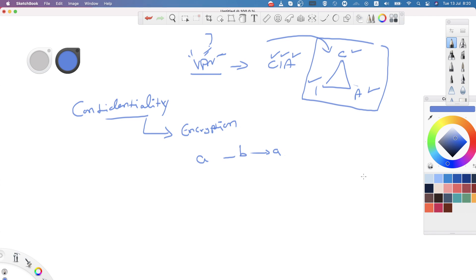Encryption is the process of converting clear text into ciphertext based on an algorithm using a key. The official definition for encryption is digital scrambling of data. The scrambling is going to be based on an algorithm using a key. The receiver should also know the algorithm and the key so that he will be able to reassemble the scrambled data into regular text. This is what encryption is all about.